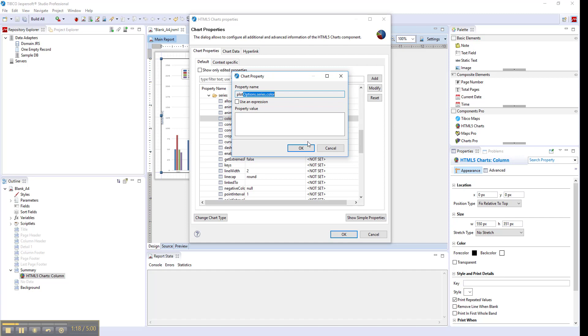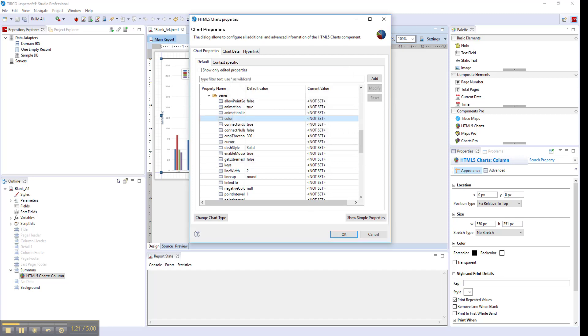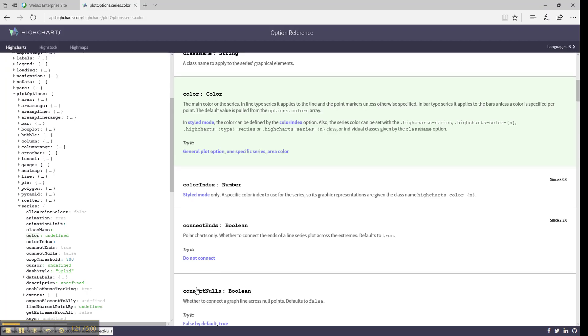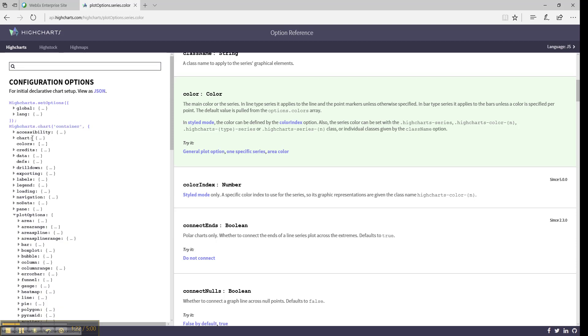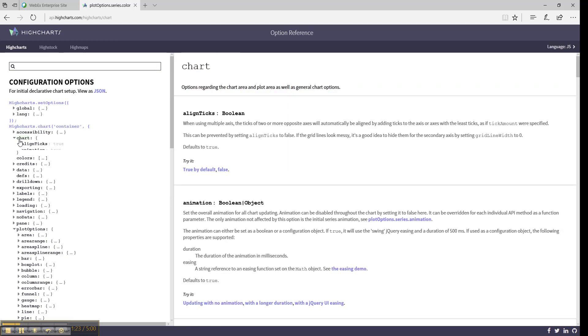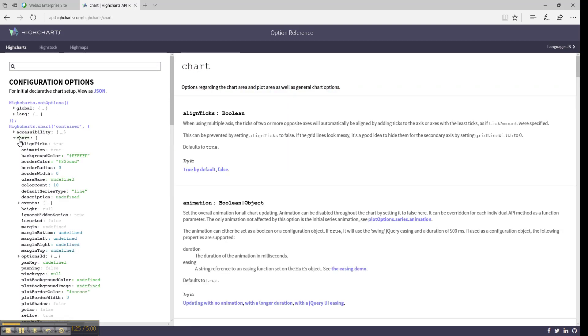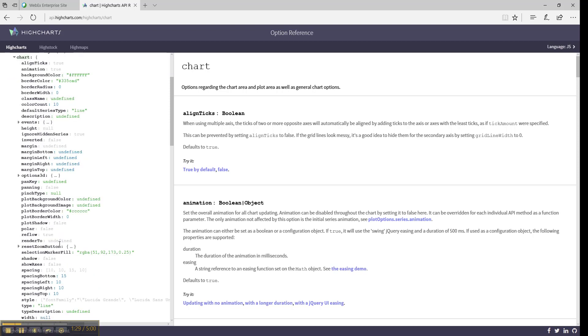There are particular categories of interest in the list. Chart - this category has general chart properties such as spacing, zoom, and so on.